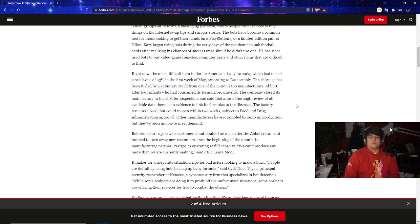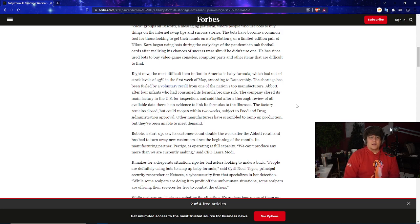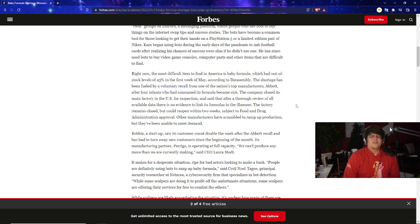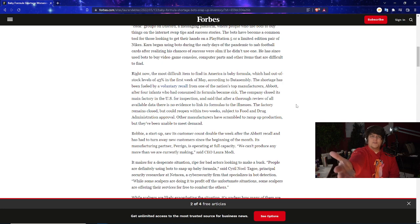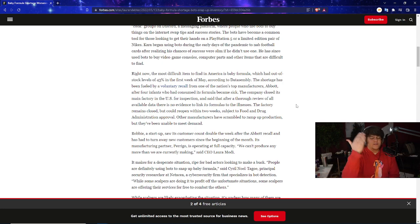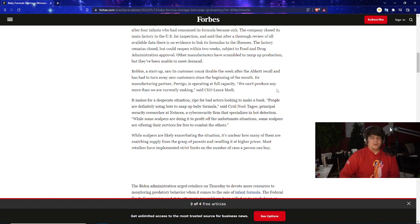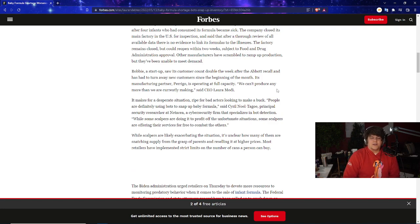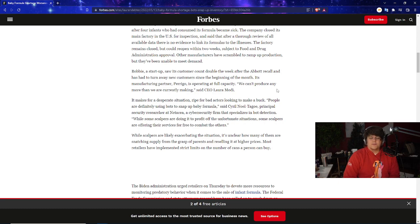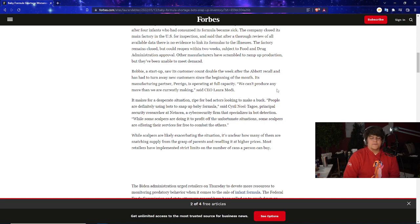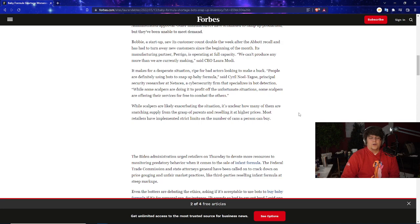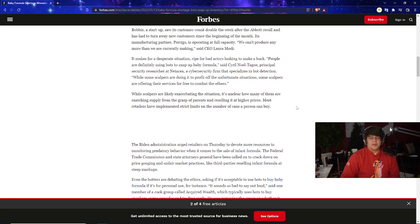This just stinks. I have my sister who actually does have a baby and this kind of stuff always makes me worry because it affects people even close to me, and I'm sure a lot of my own subscribers—I know a lot of you people are parents. It's just sad to see. Bobby, a startup, saw its customer count double the week after the Abbott recall and has had to turn away new customers since the beginning of the month. Its manufacturing partner Perrigo is operating at full capacity. We can't produce any more than we're currently making, says CEO Laura Modi.